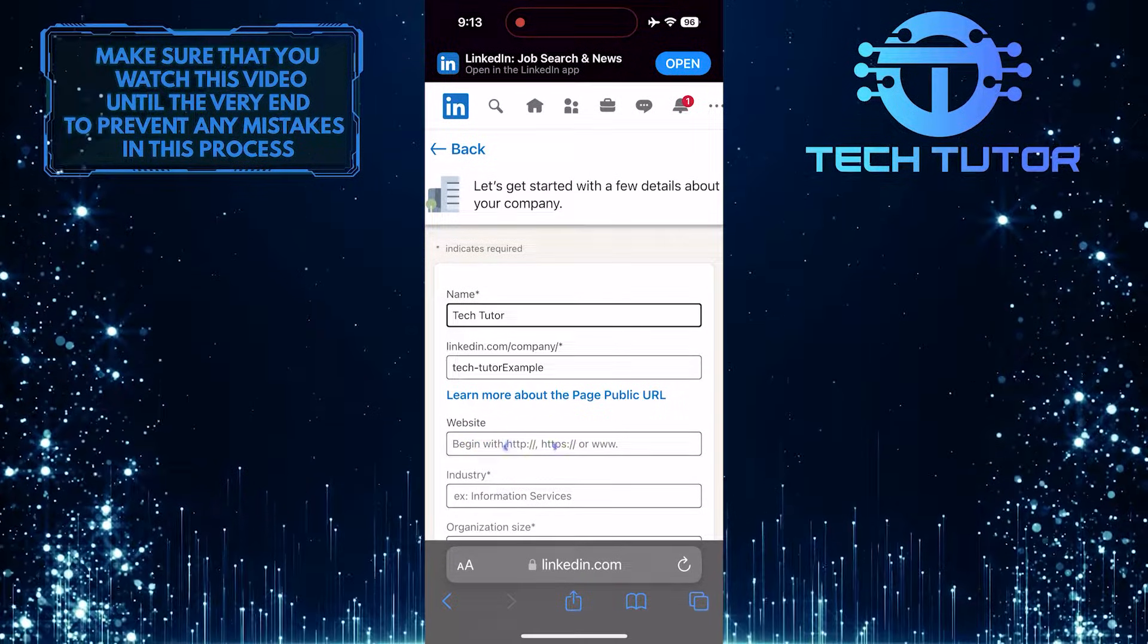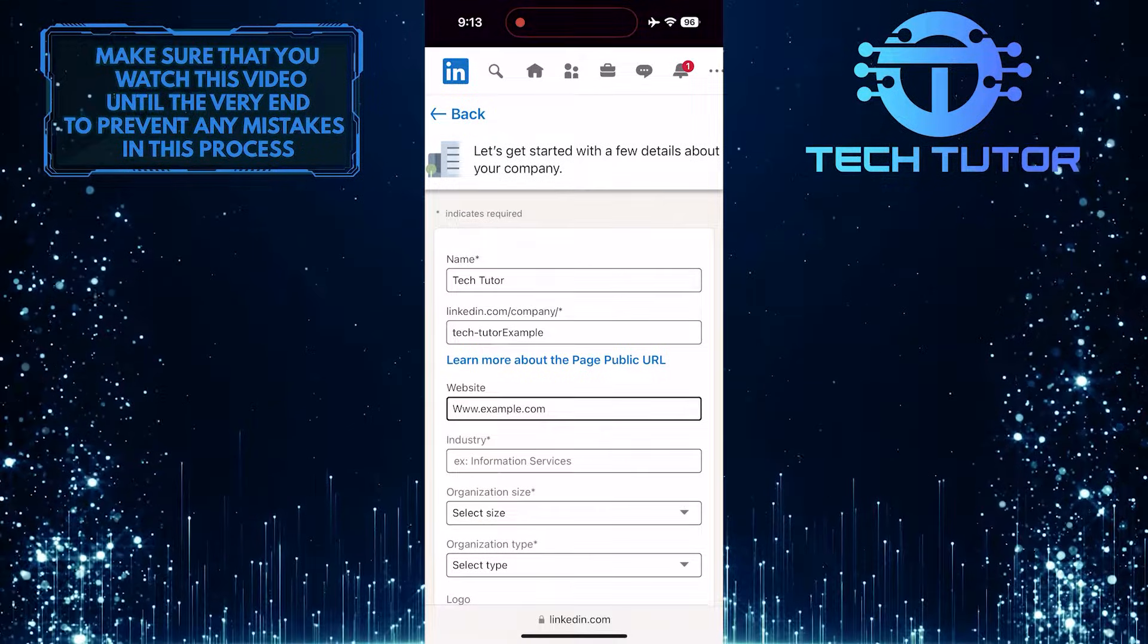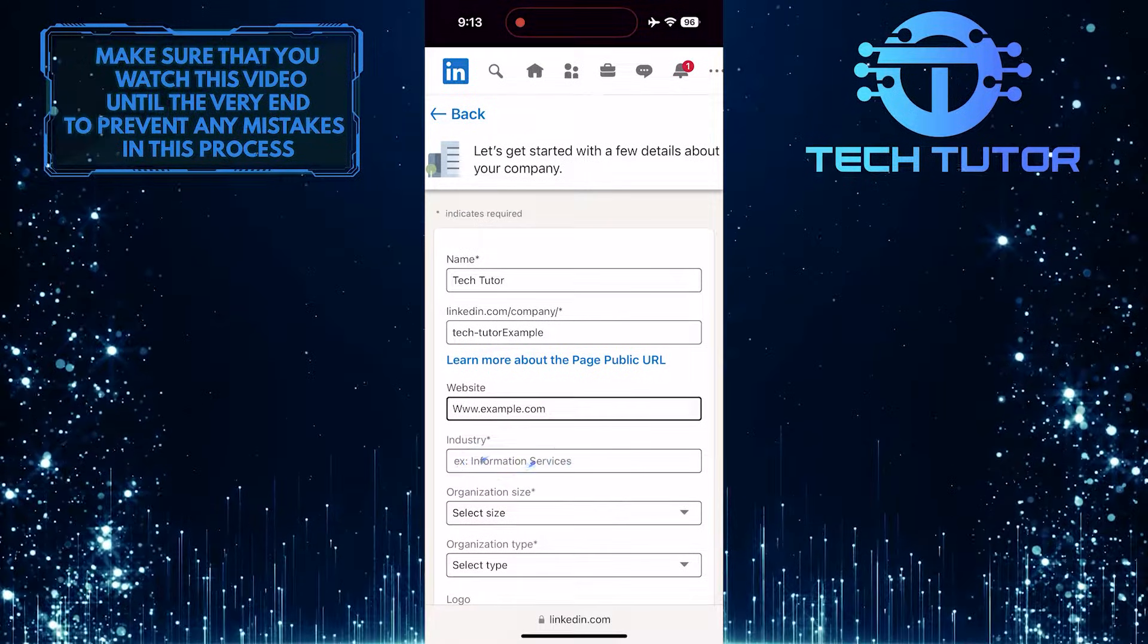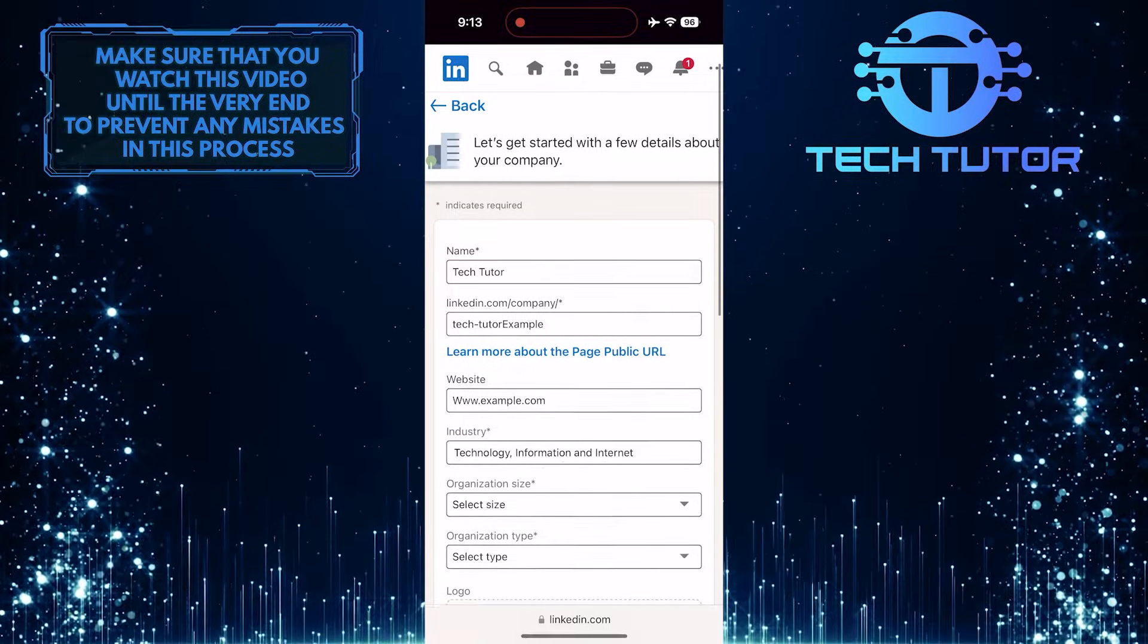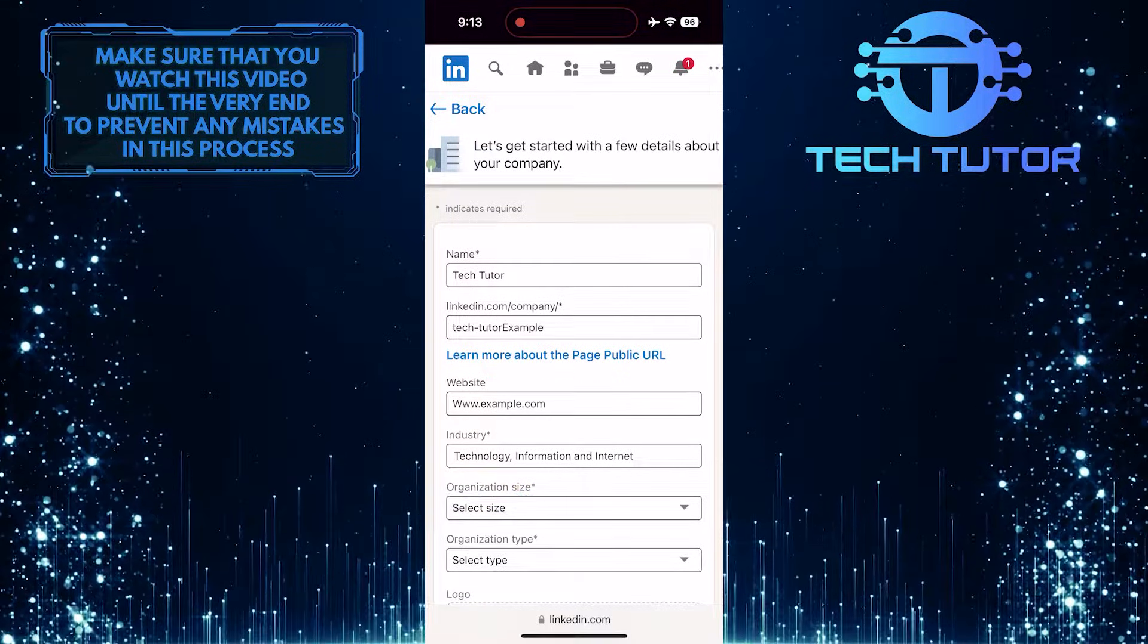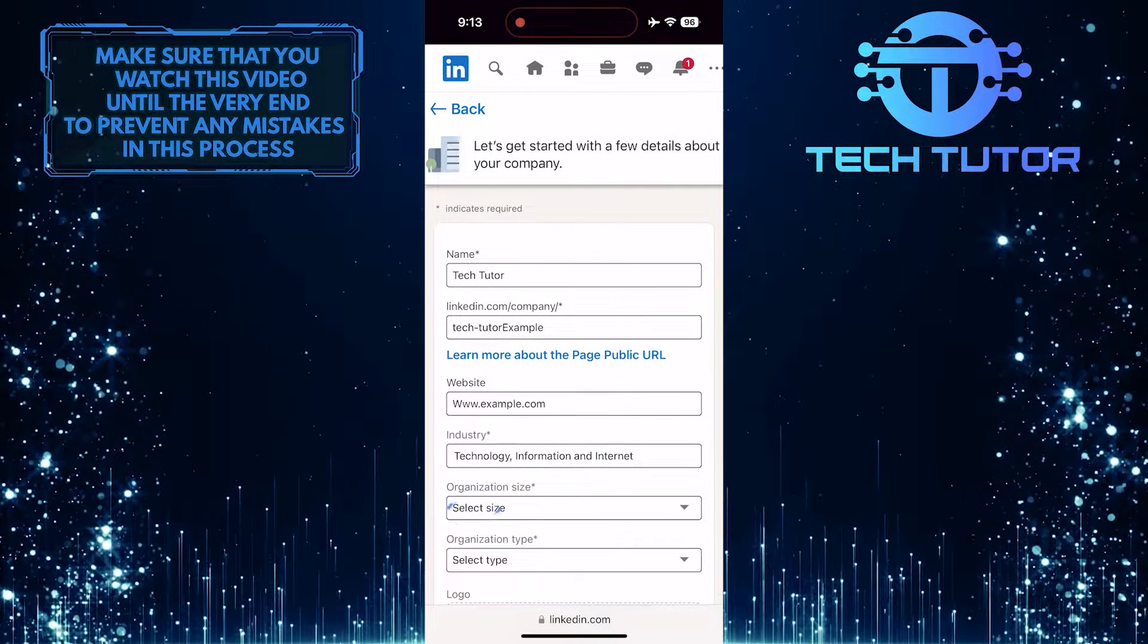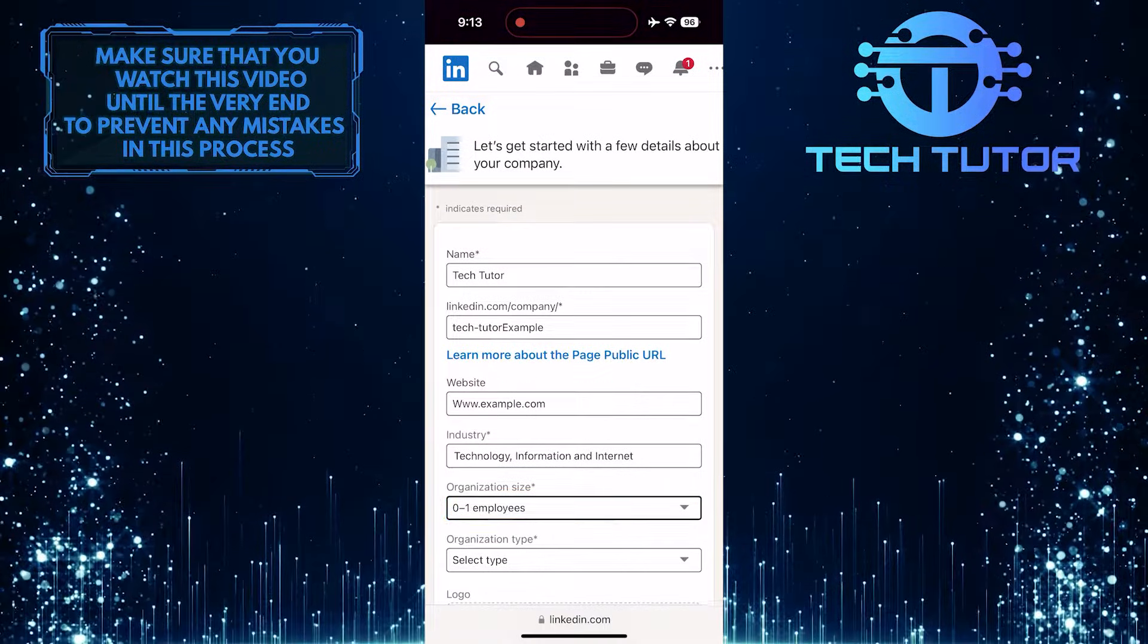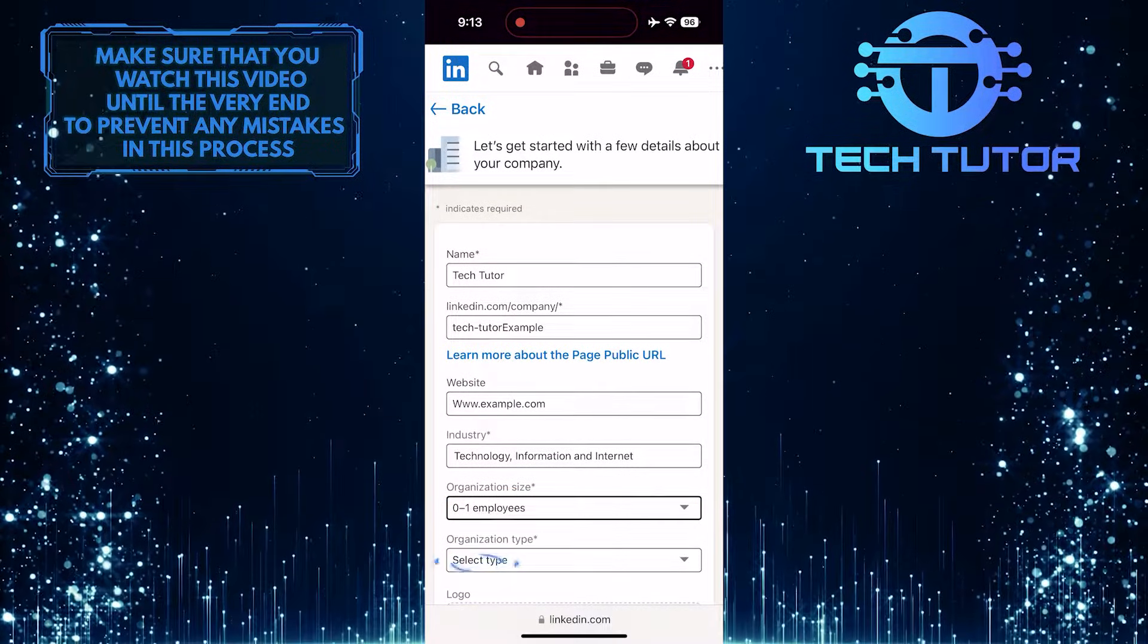And then select the industry, and then select the organization size, and then select the organization type.